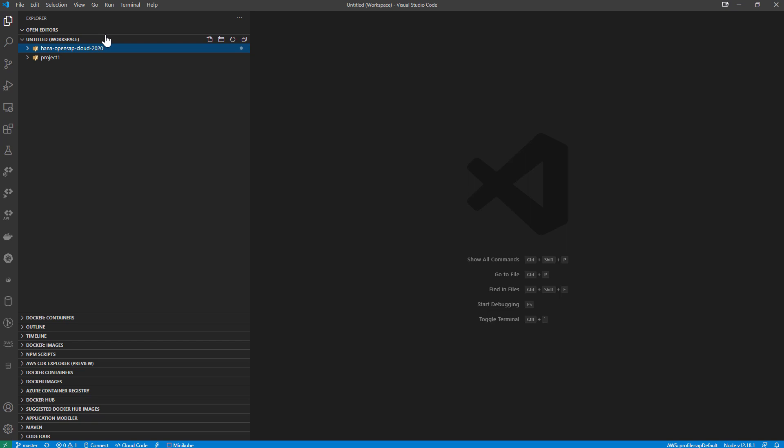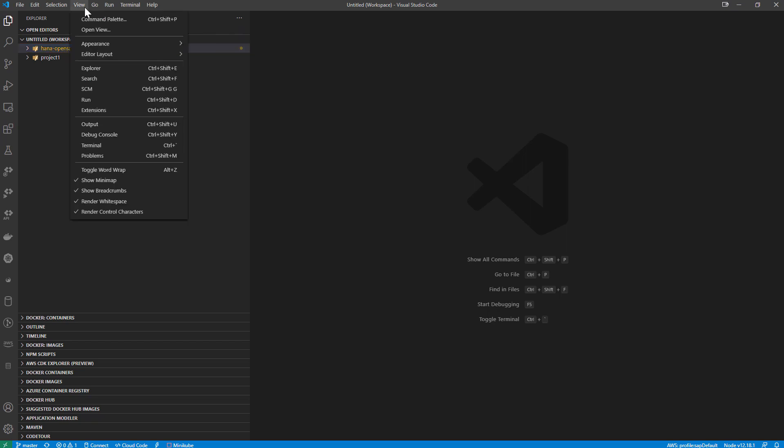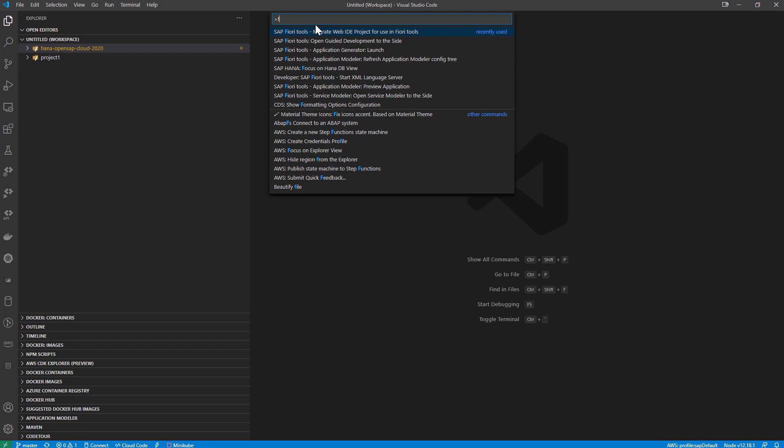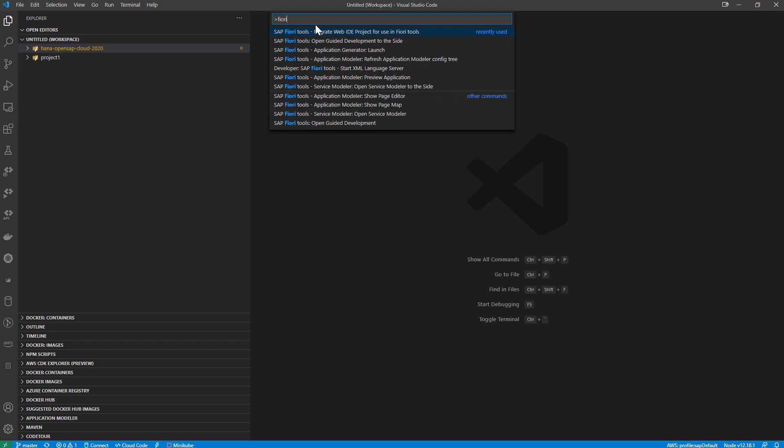So for instance, we can come here to the command palette. And we have a variety of tools. You kind of see them here in my history. But if I were to narrow this down to Fiori tools,